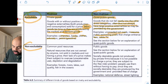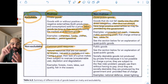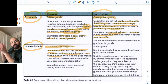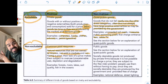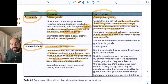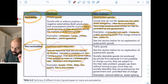Non-excludable but rivalrous gives us common pool resources — natural resources that are not owned by anyone, not sold in markets, and not having a price. That's why we don't draw a diagram for the common pool resource itself; we draw a diagram for the good or service produced using this common pool resource. Their lack of a price makes them subject to overuse, unsustainable use, depletion, and degradation. Examples: forests, rivers, lakes, soil quality, fish in the oceans.